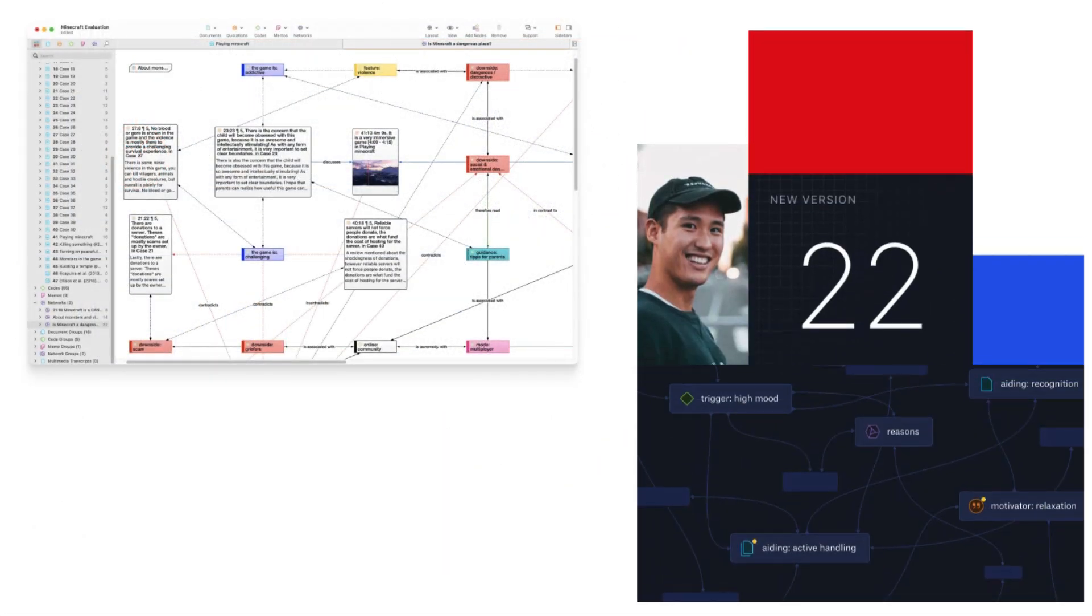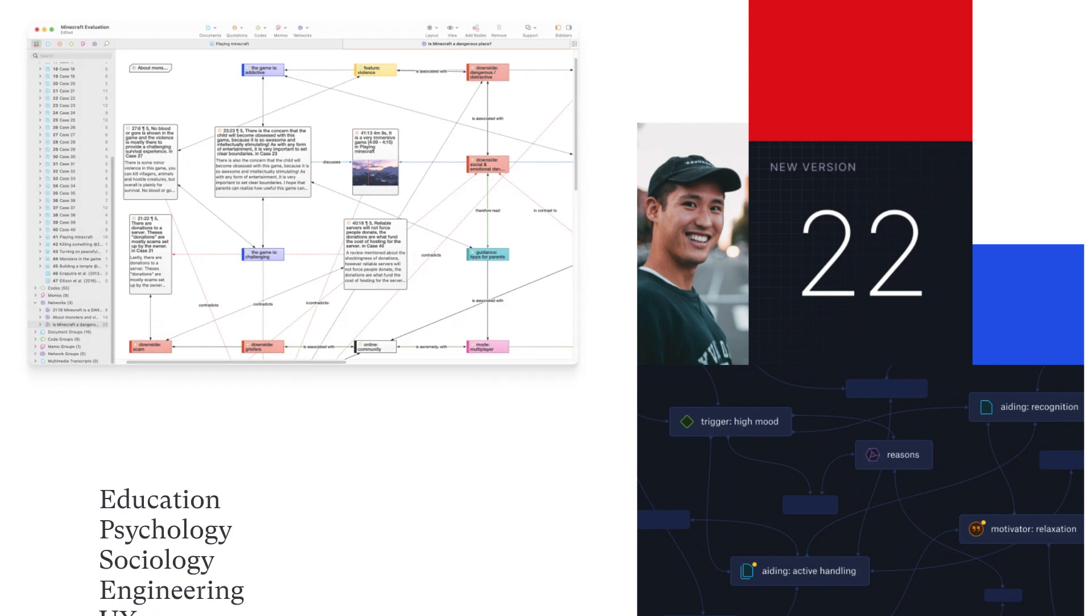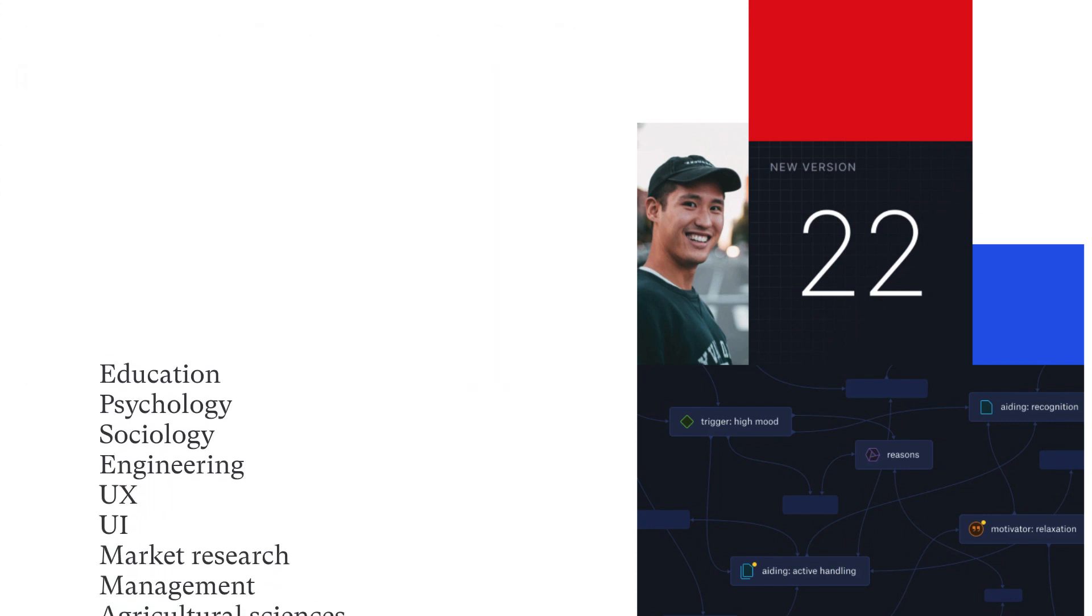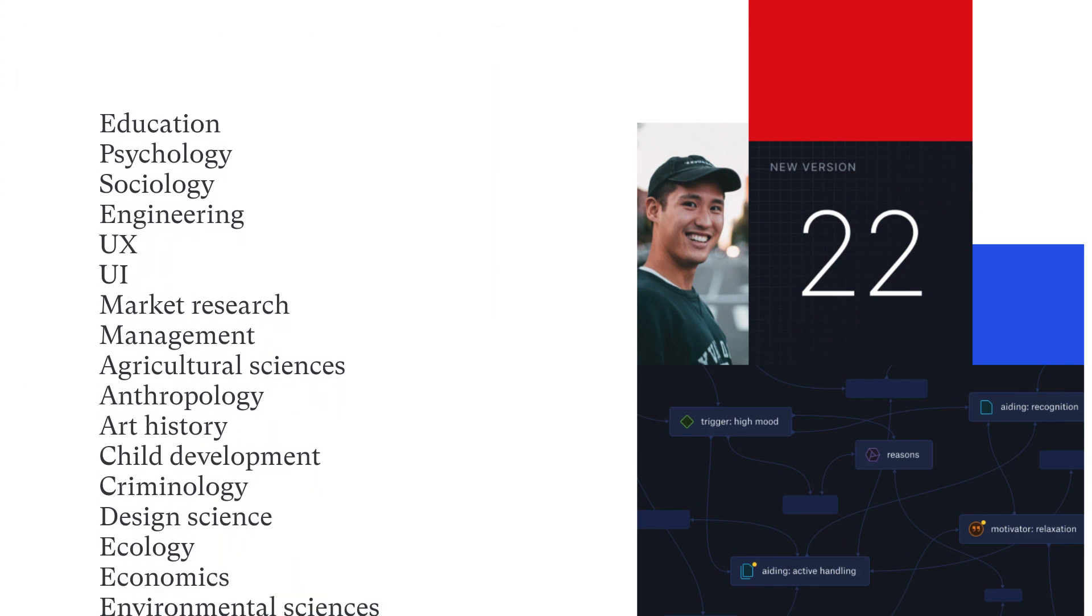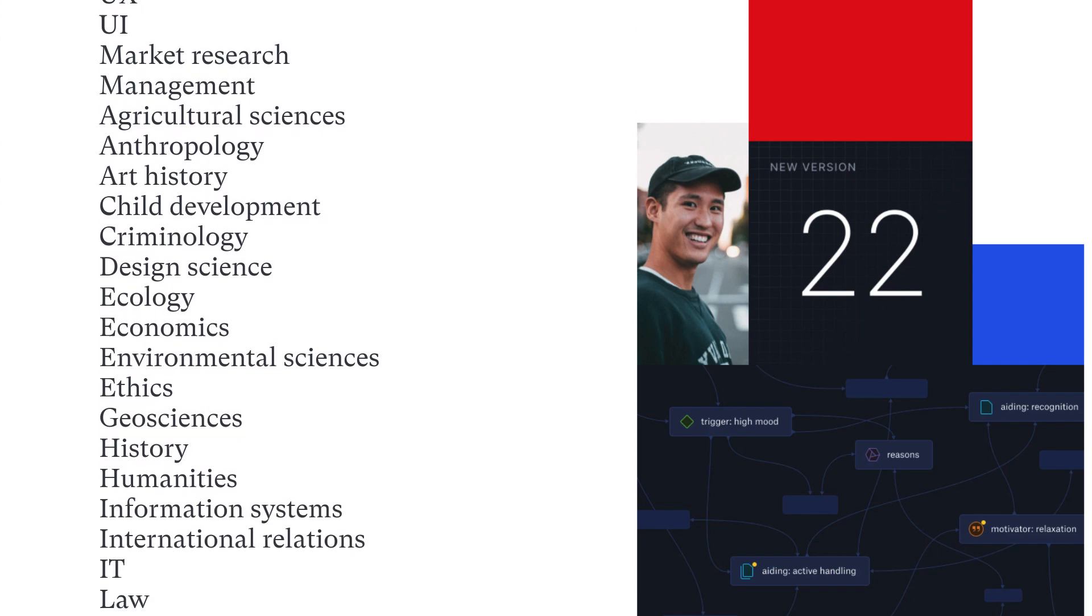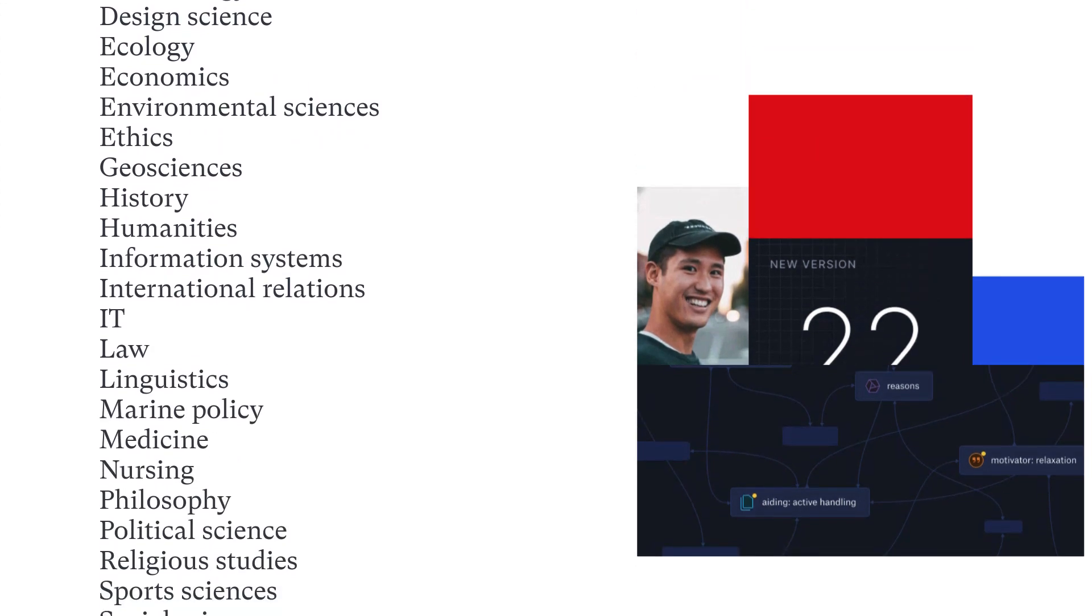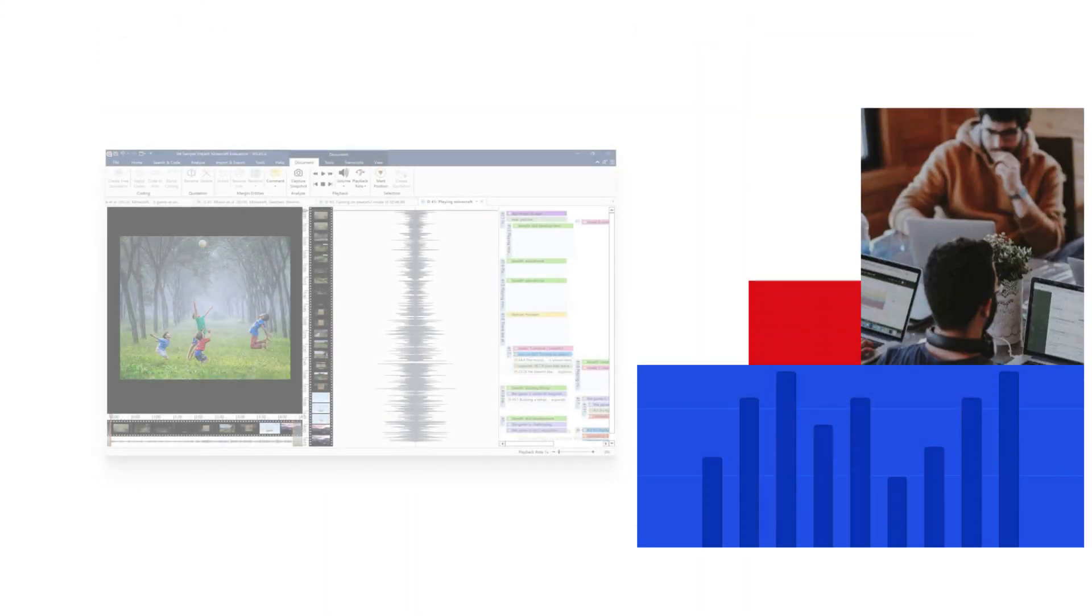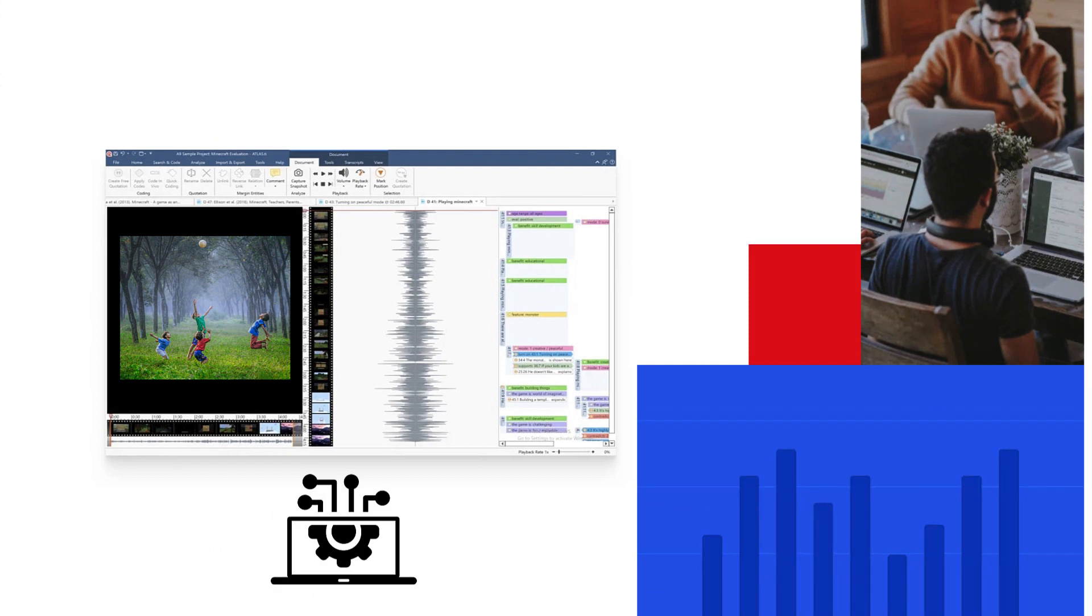Atlas TI facilitates analysis in diverse areas, including education, psychology, sociology, engineering, UX, UI, market research, management, and much more. Atlas TI is a diverse analysis package that can be harnessed across many areas of application.